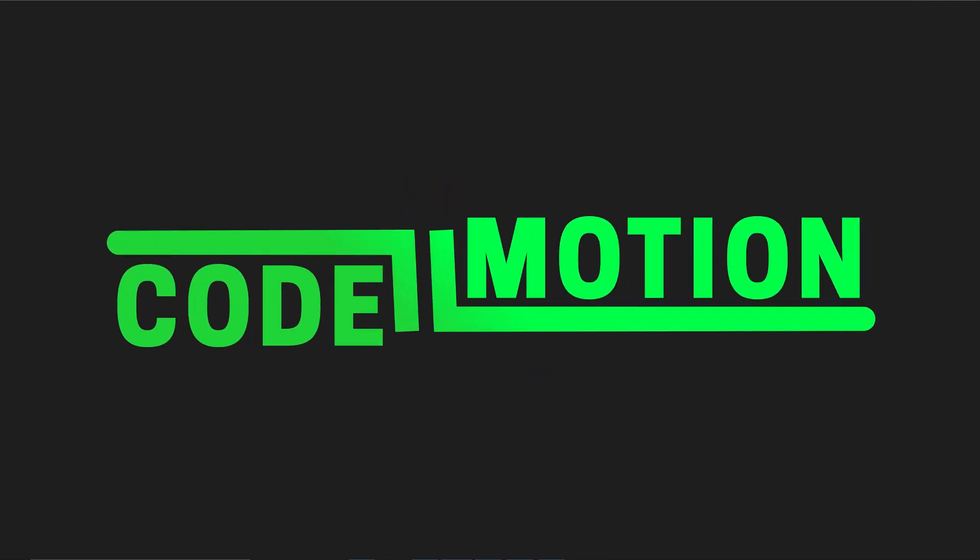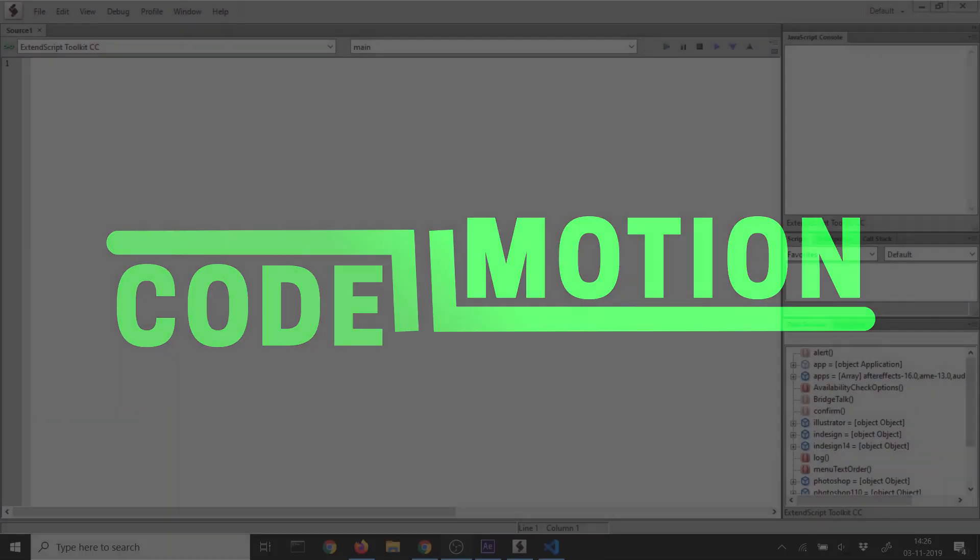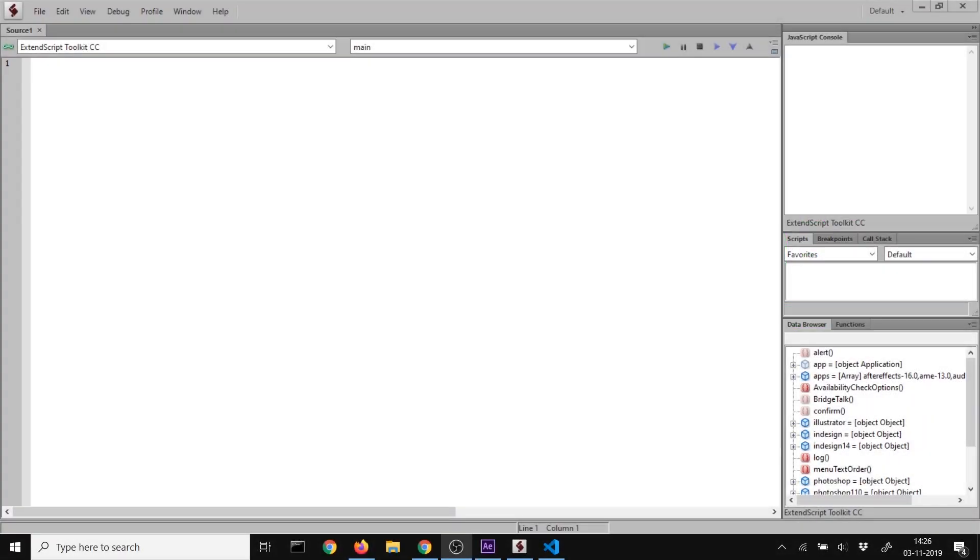Today I want to talk about how to use Visual Studio Code to make scripts for Adobe products like After Effects, Premiere, Illustrator, and Photoshop.